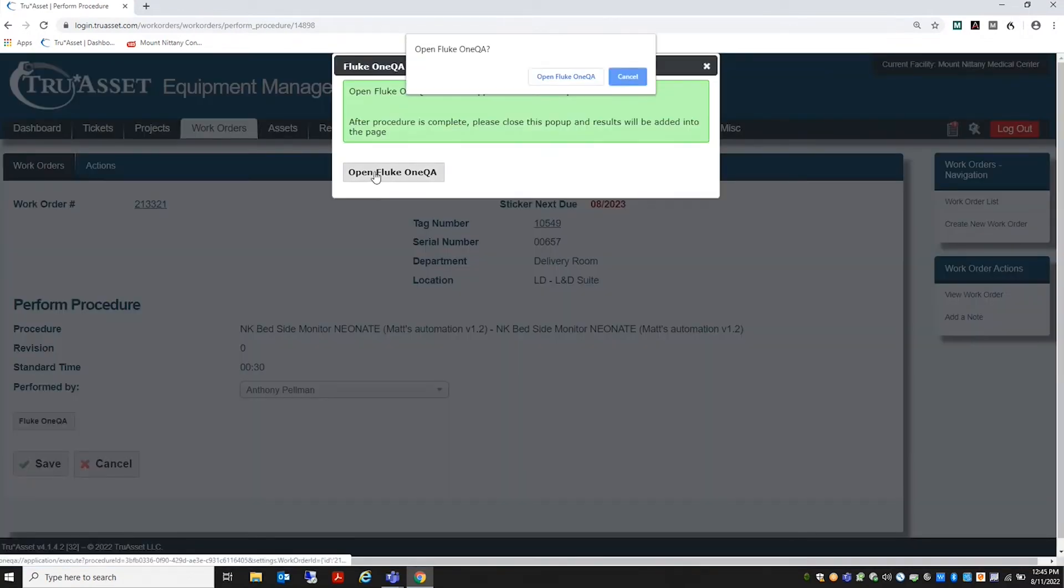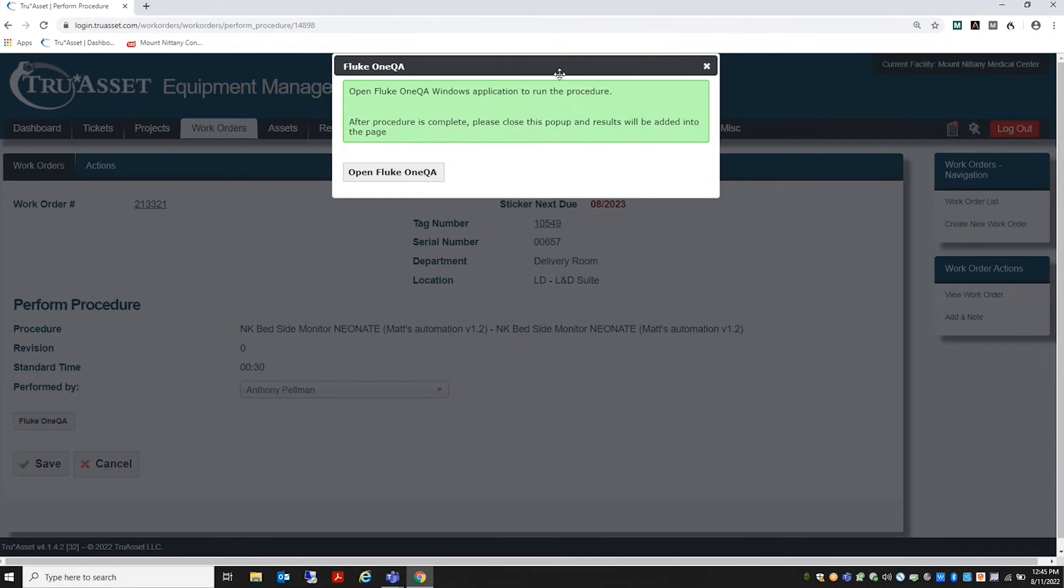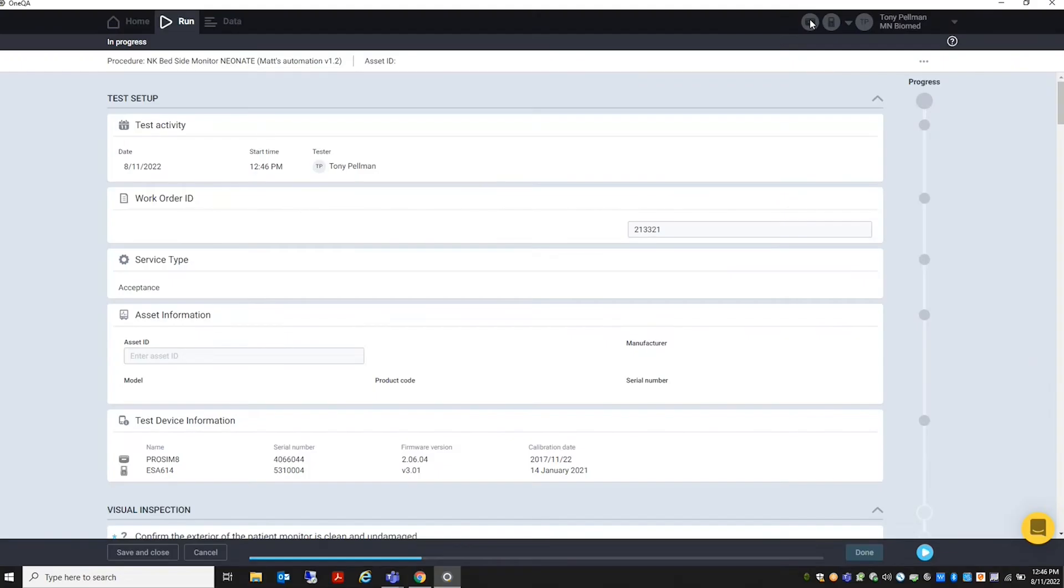OneQA will open and the DUT's information is already populated. You see that any interoperable Fluke test equipment's model, serial number, firmware version, and calibration date are already populated in the OneQA procedure.